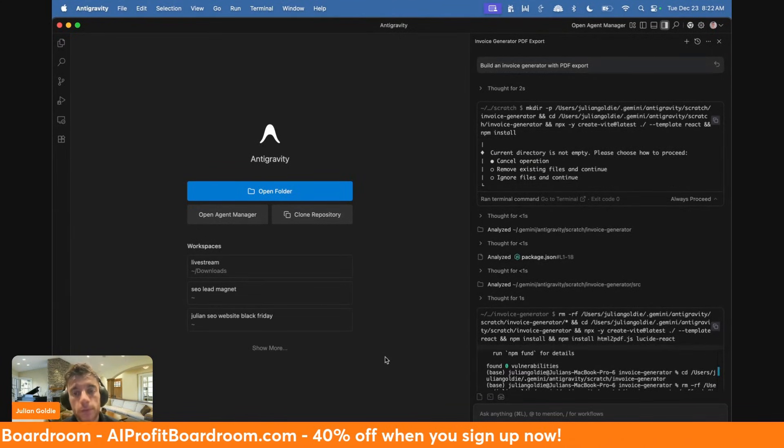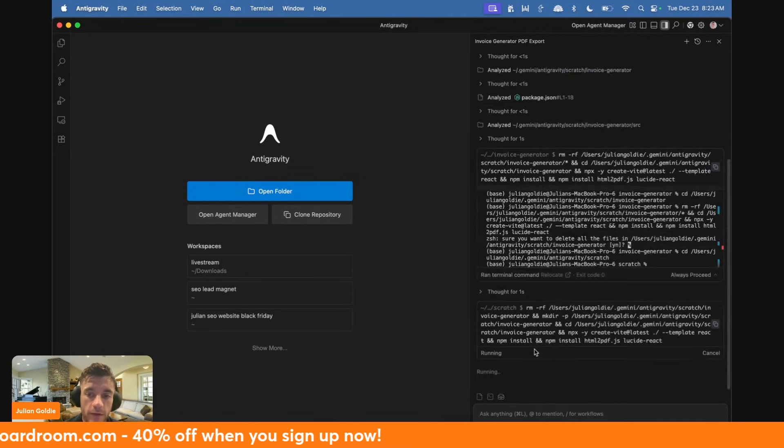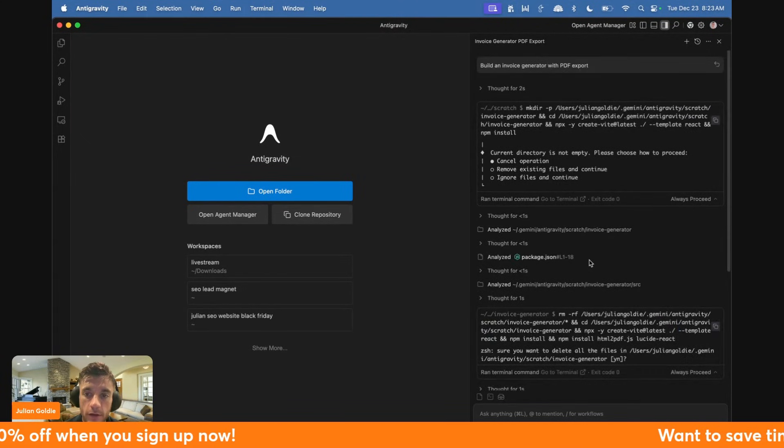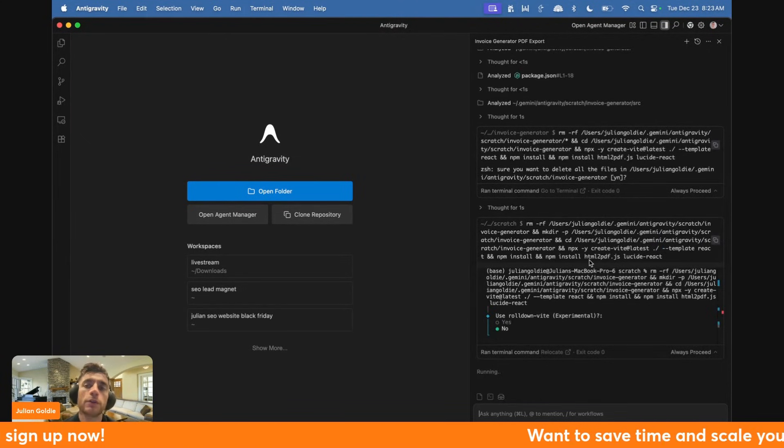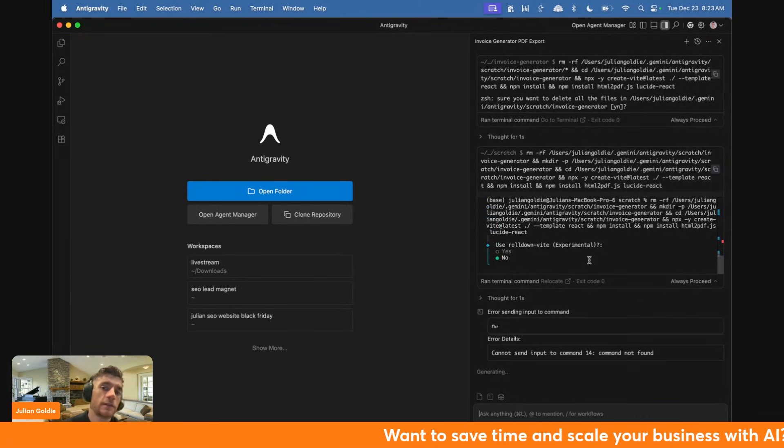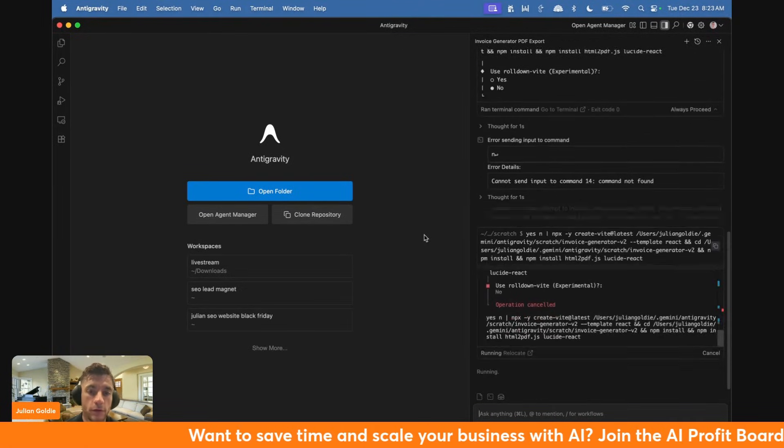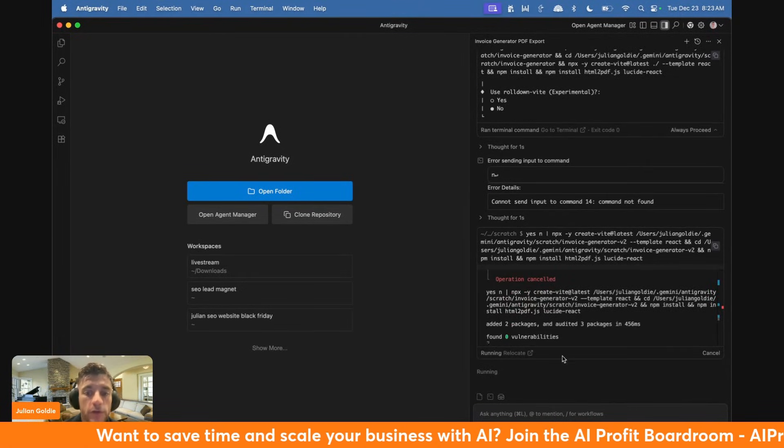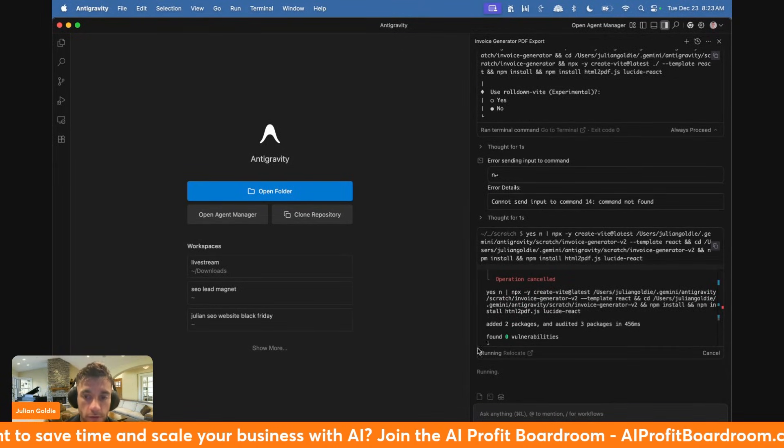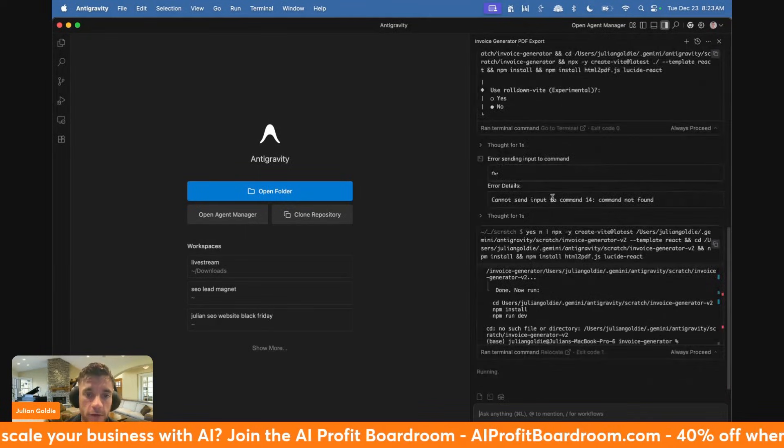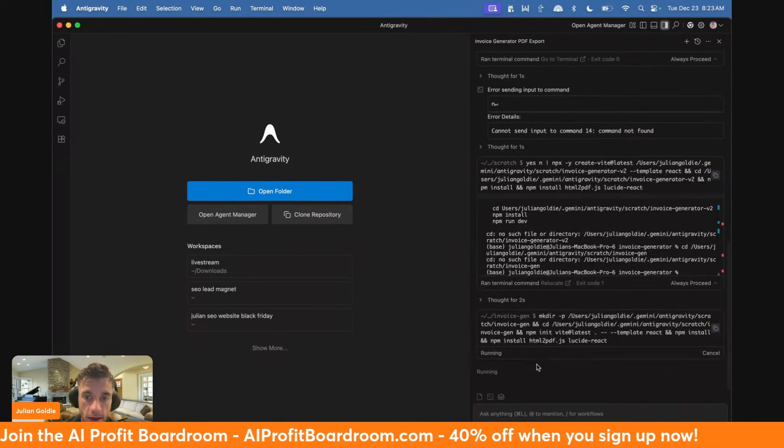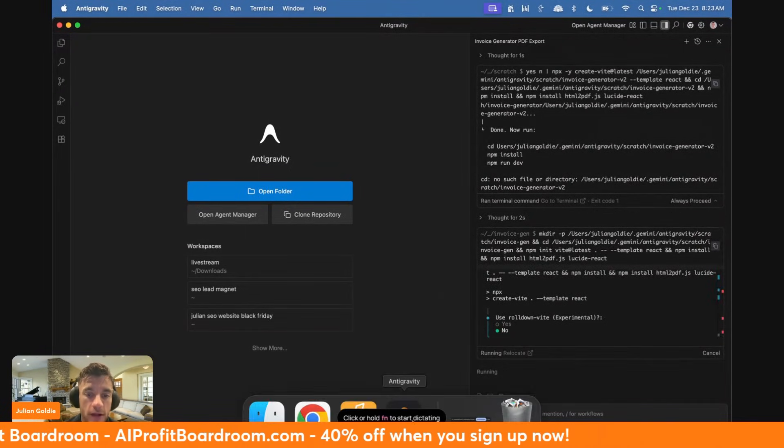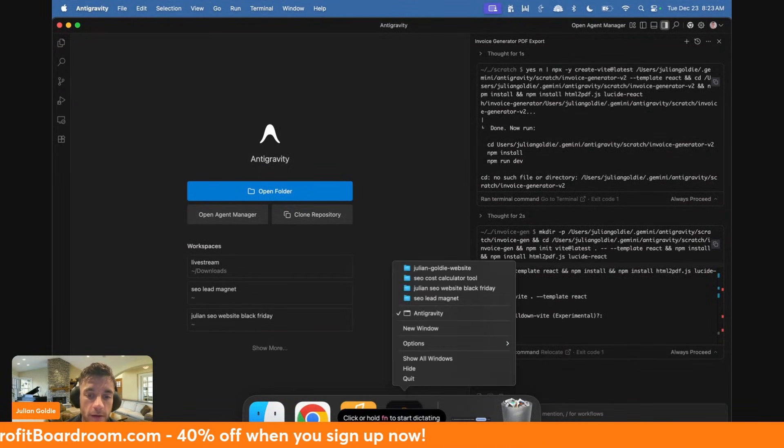You can use it for free, and it's more private than creating content online because you're hosting it locally. The only thing to remember is you're using Google's APIs, which means that's still on someone else's server. Now it's beginning to code this out, creating the directory structure.